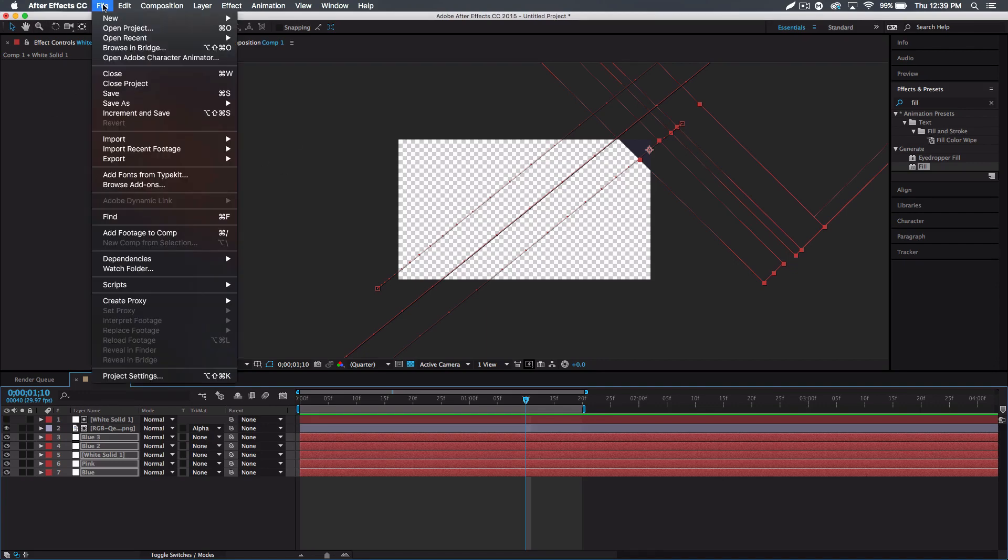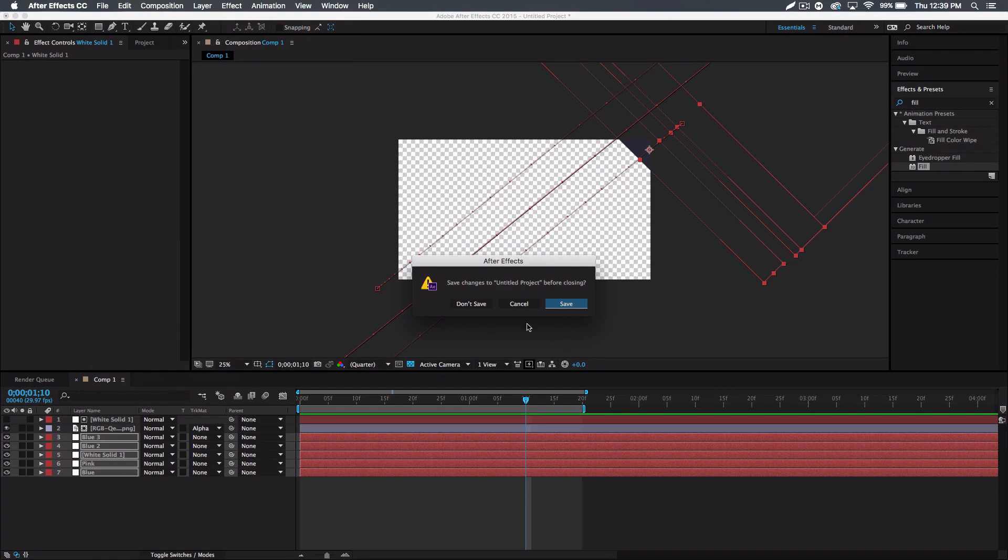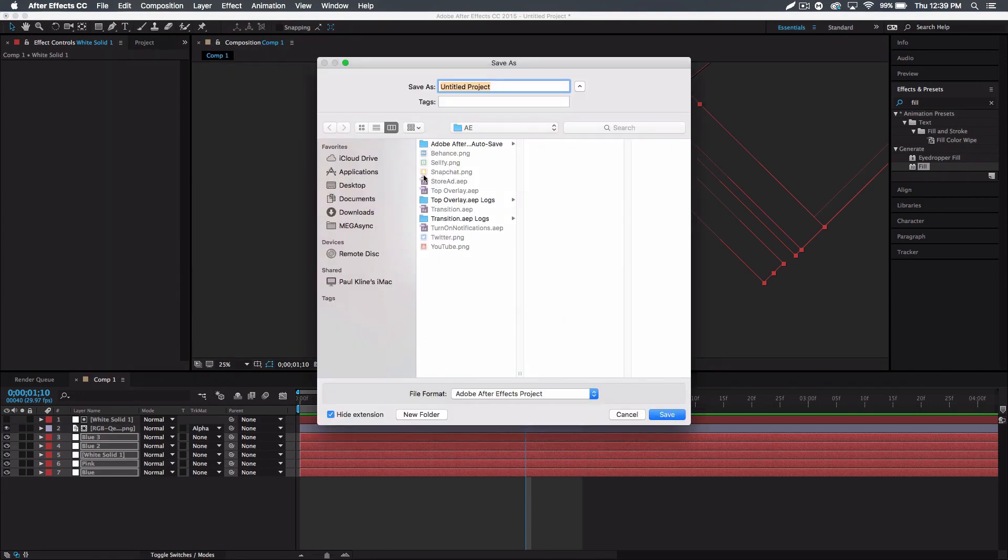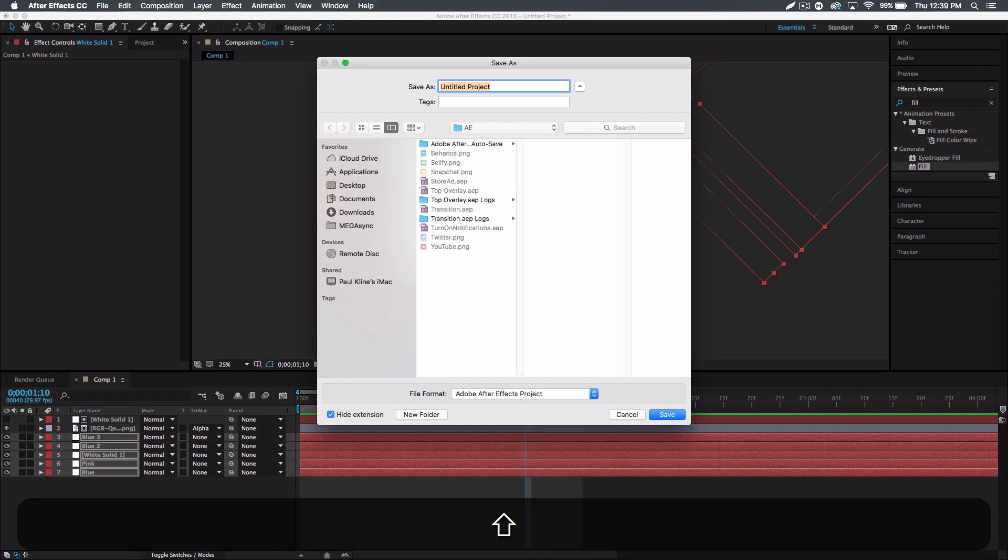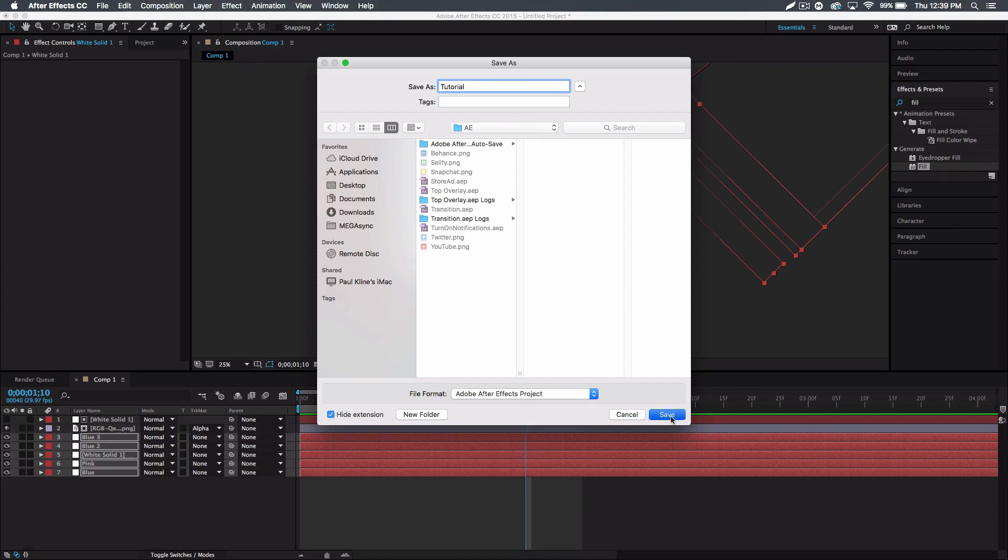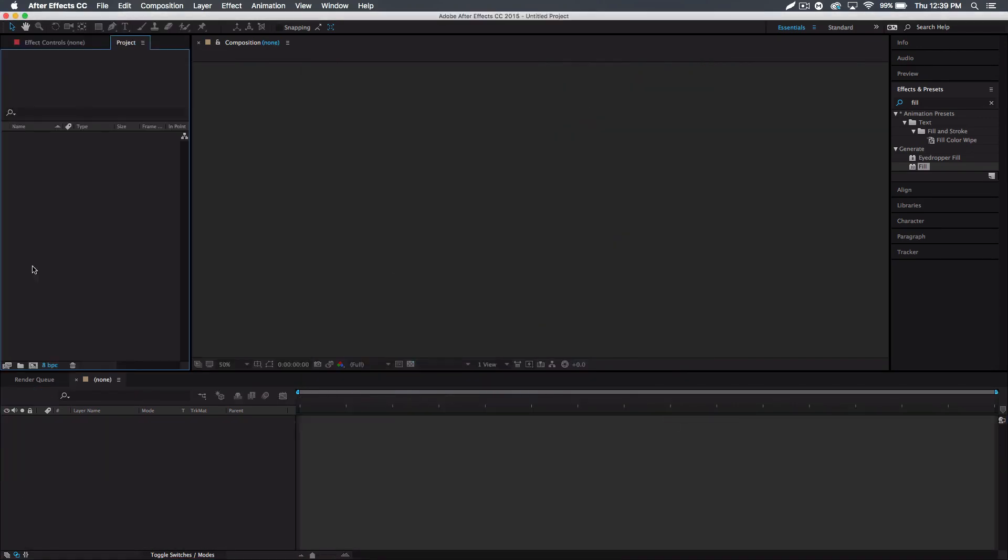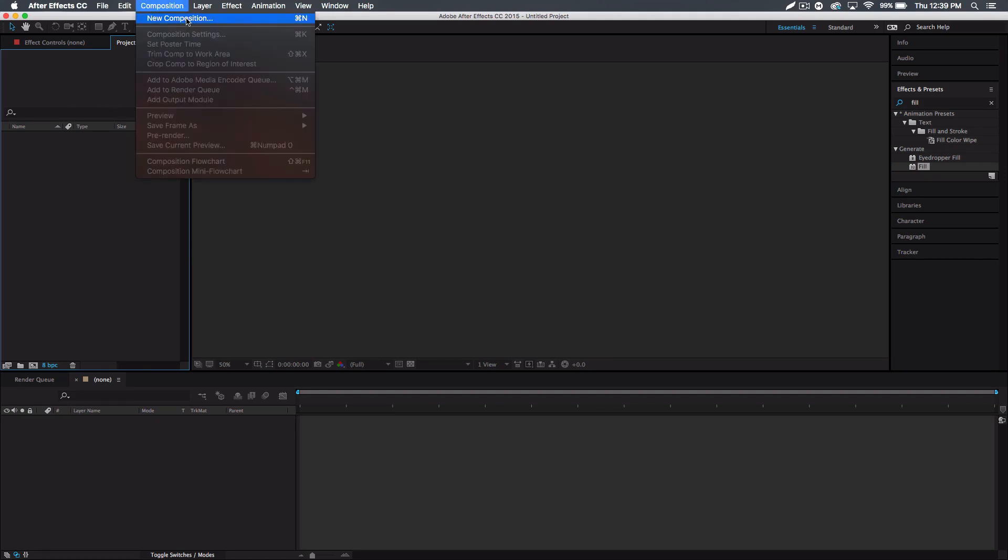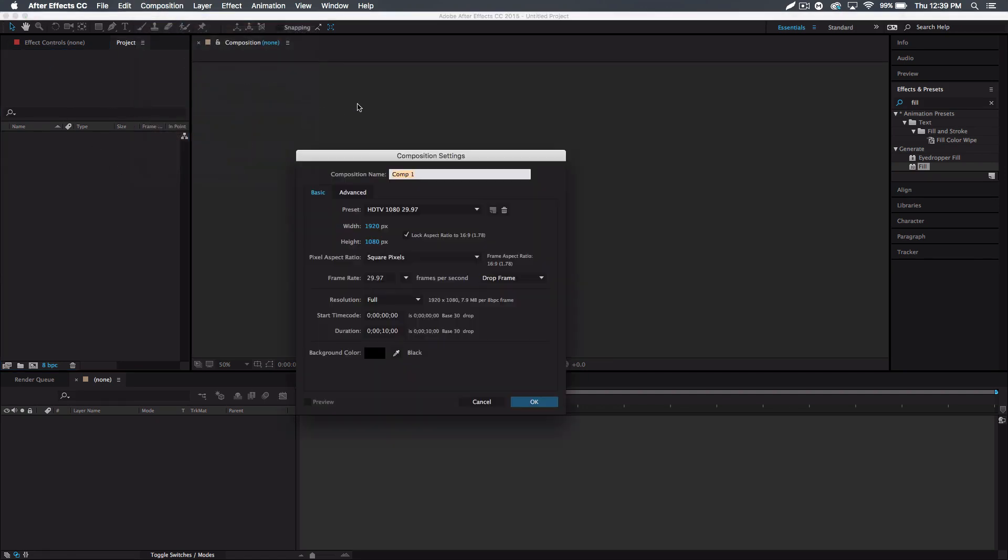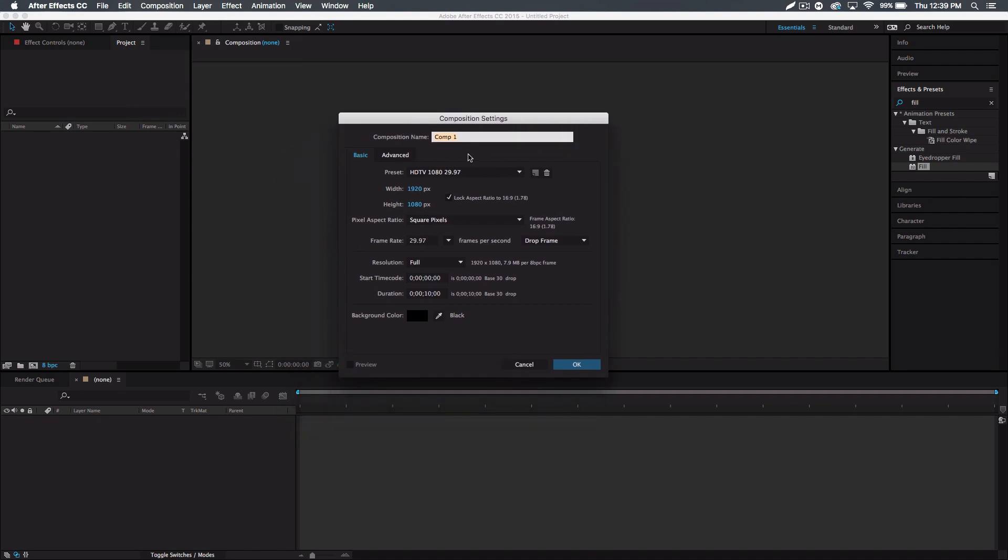So the first thing we're gonna do is in After Effects create a new project. I'm gonna save this real quick actually. At a hundred likes I'll put that down for download in the description if you guys want, so you can just edit it yourselves. First thing we're gonna do in this new project is composition, new composition. The settings I'm gonna be using is 1920 by 1080.